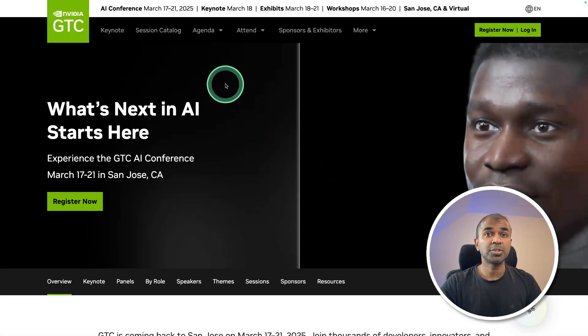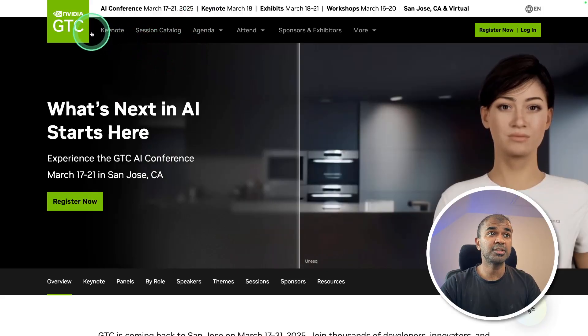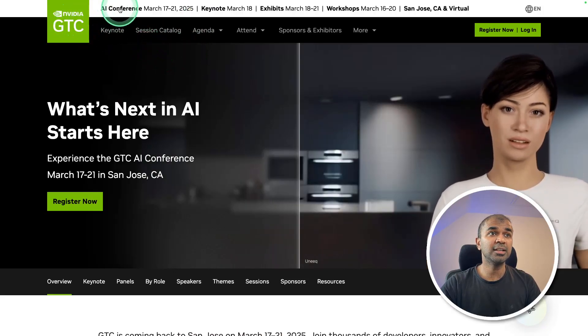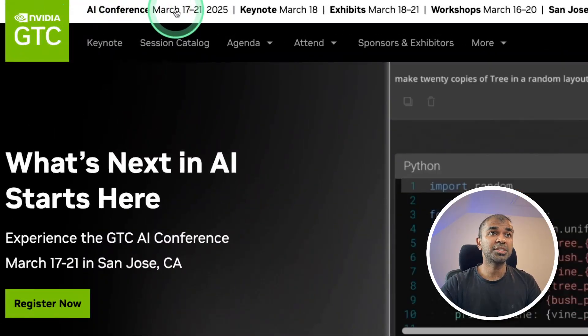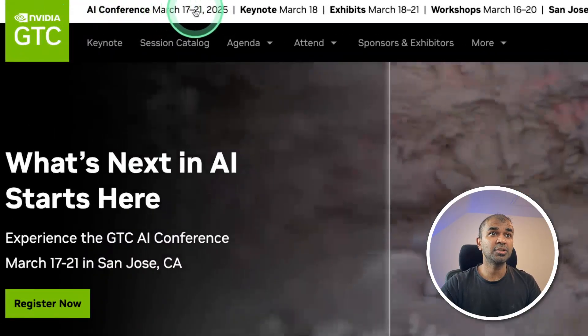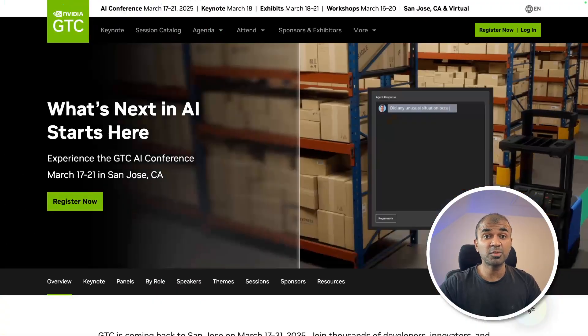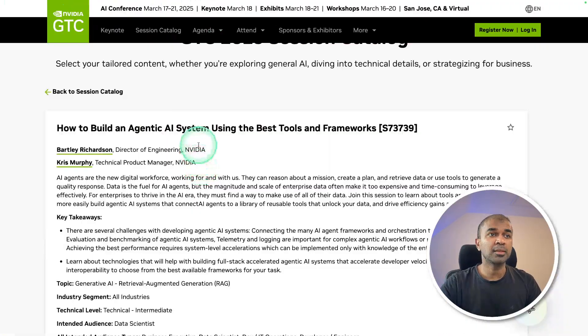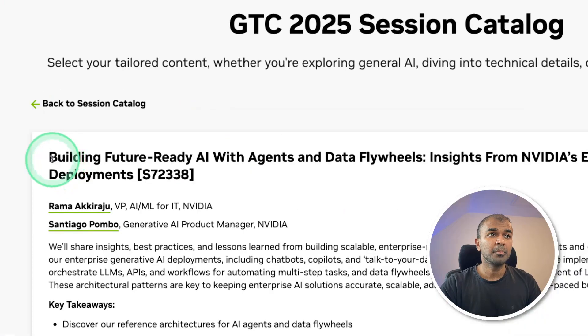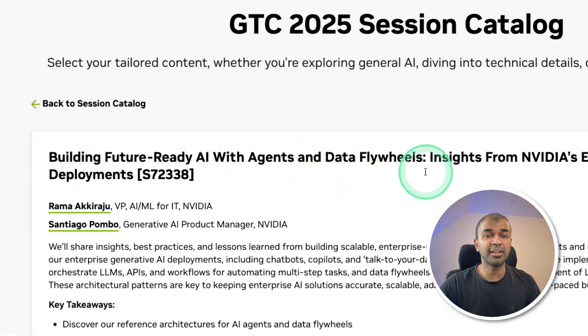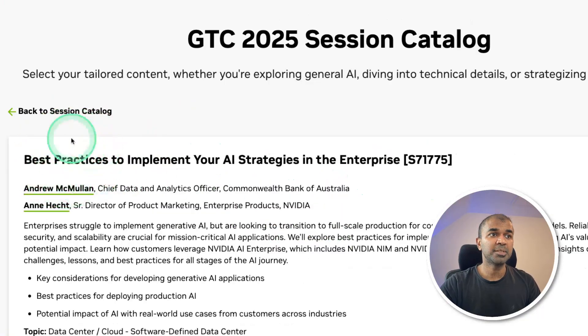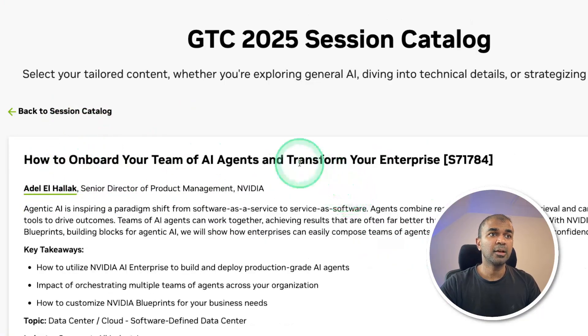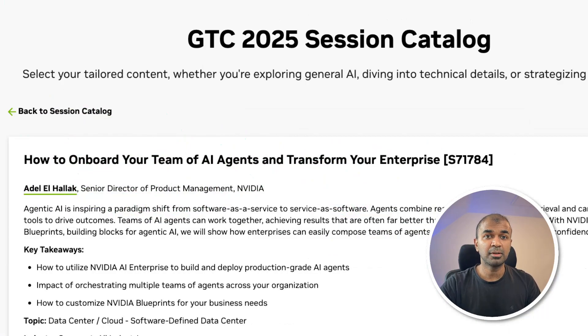Before that, I want to let you know about the GTC conference from NVIDIA. It happens March 17th to 21st and you have various workshops such as building an agentic AI system, building future-ready AI with agents and data flywheels, AI agents in production best practices, how to onboard your team of AI agents, and much more. I'll put the link in the description.